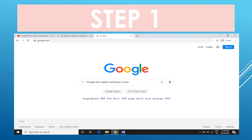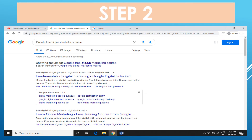Step one: first, type 'Google free digital marketing course' on Google. After typing this, you will find this link for the fundamentals of digital marketing.